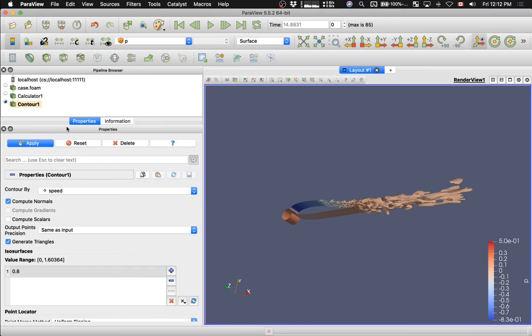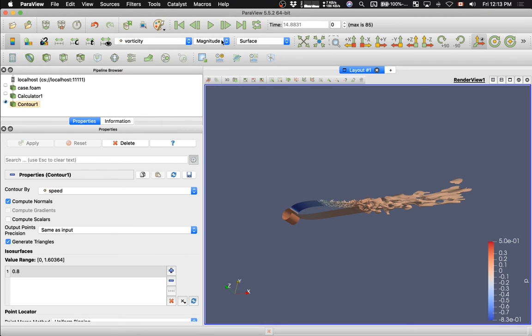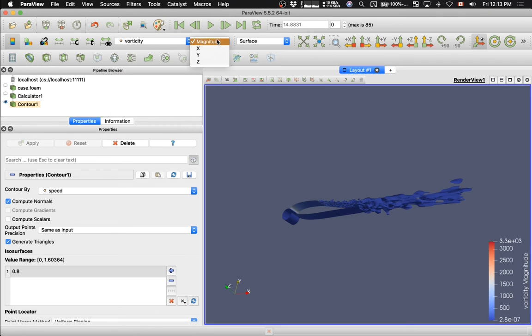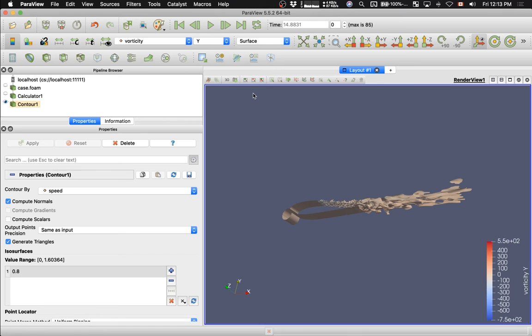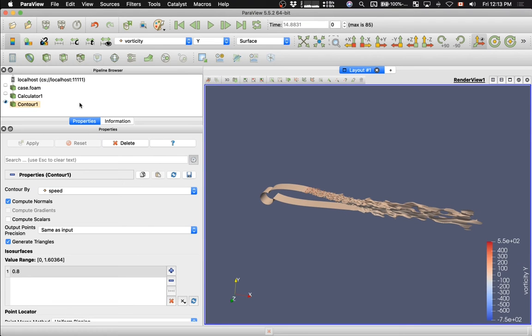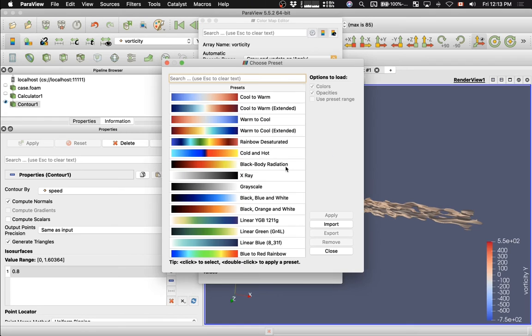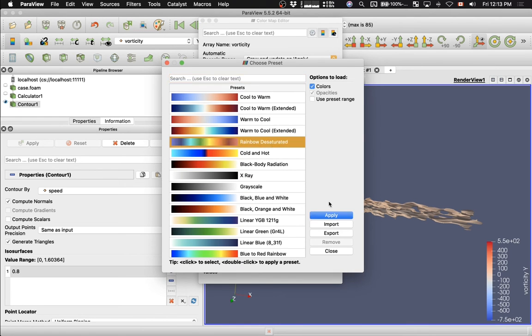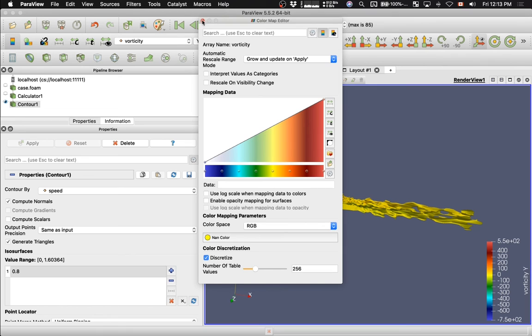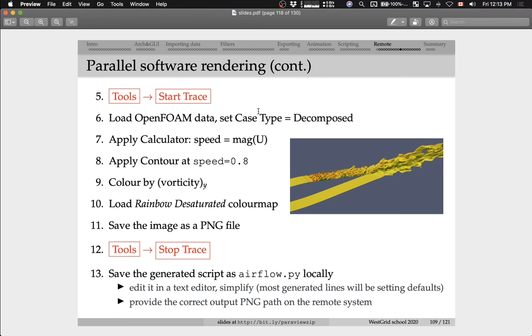Let me color this by the y component of the vorticity vector. I'm going to hit apply again. I'm coloring by vorticity, Y component of vorticity. Here we go. Now let's load the rainbow desaturated color map. I'm going to go to edit color map and then rainbow desaturated. It is the one with many colors. Hit apply. Let me close this window. And finally, we're going to save the image as PNG.